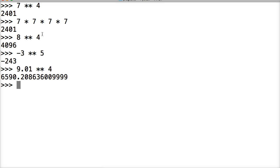So exponents are very simple, and they return what you expect — it's a number multiplied by itself x amount of times. If you have any questions, please leave a comment on our form at mastercode.online. Otherwise, we'll see you in the next tutorial.